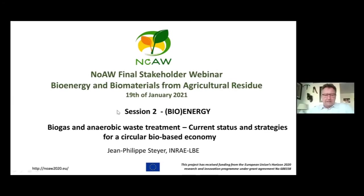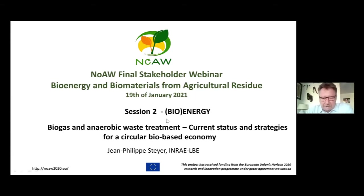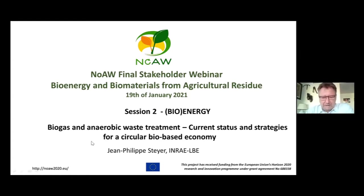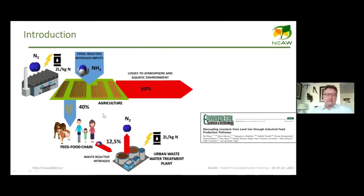It's a pleasure to present this speech titled 'Biogas and Anaerobic Digestion: Anaerobic Wastewater Treatment.' I will explain the status and the future of anaerobic digestion for a circular-based economy.